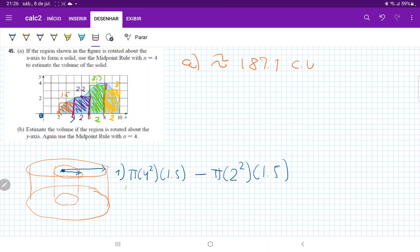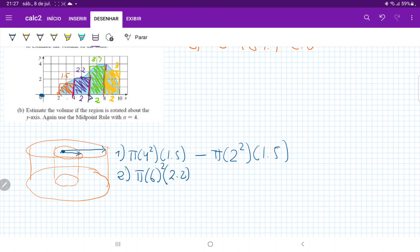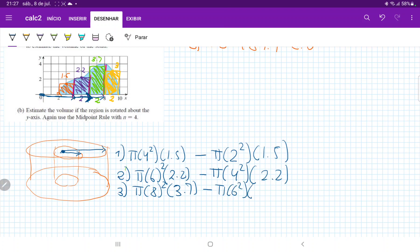Now let's do the second one. In this case, the bigger radius goes from 0 all the way out to 6. So for the second one, it would be pi times 6 squared times the height of 2.2, and then we subtract the smaller radius — which goes from 0 all the way out to 4 — so minus pi times 4 squared times 2.2. For the third one, the biggest radius goes from 0 all the way out to 8, so pi times 8 squared times that height of 3.7, and then minus pi times 6 squared times 3.7.